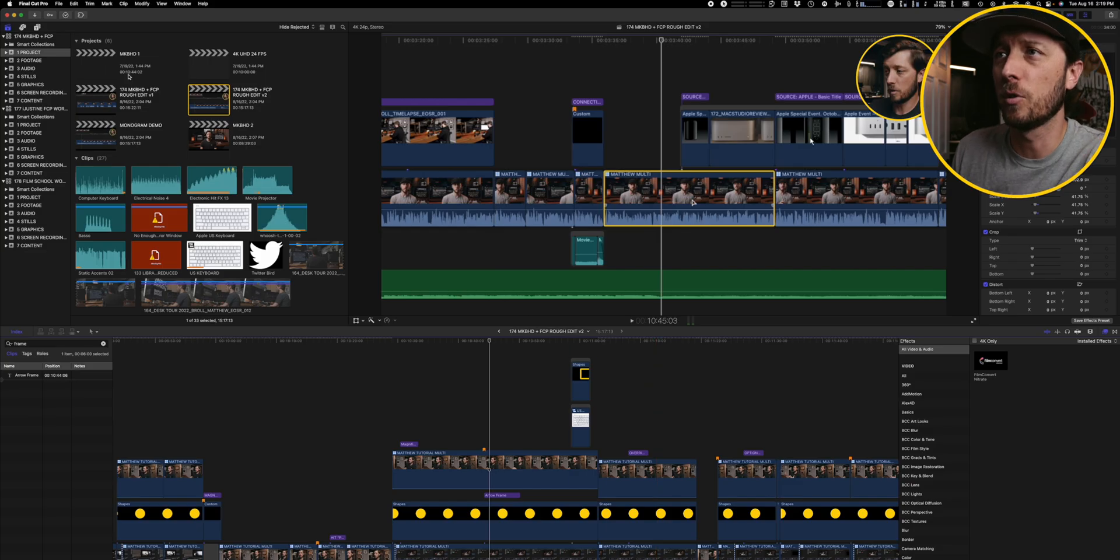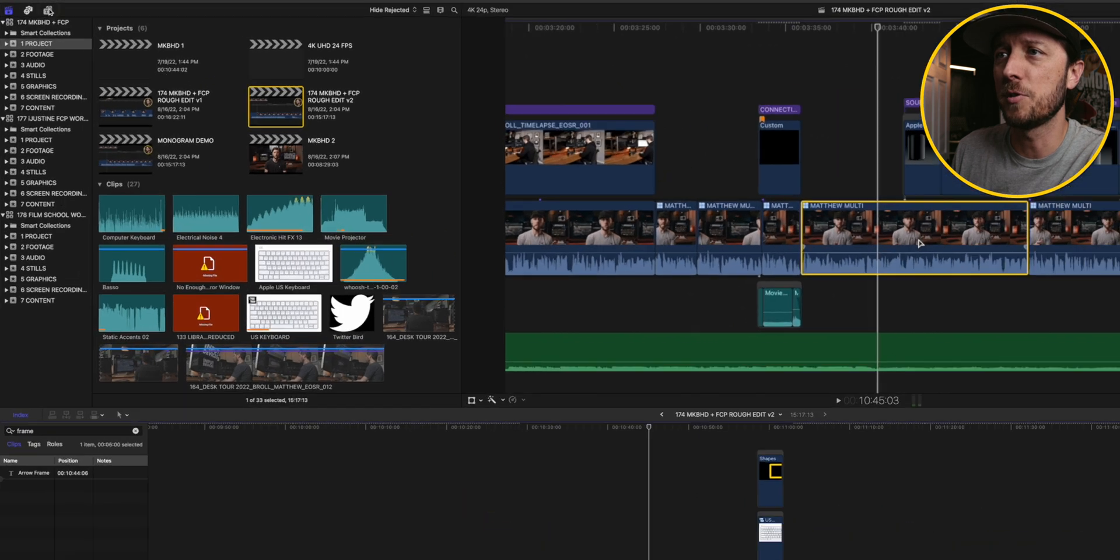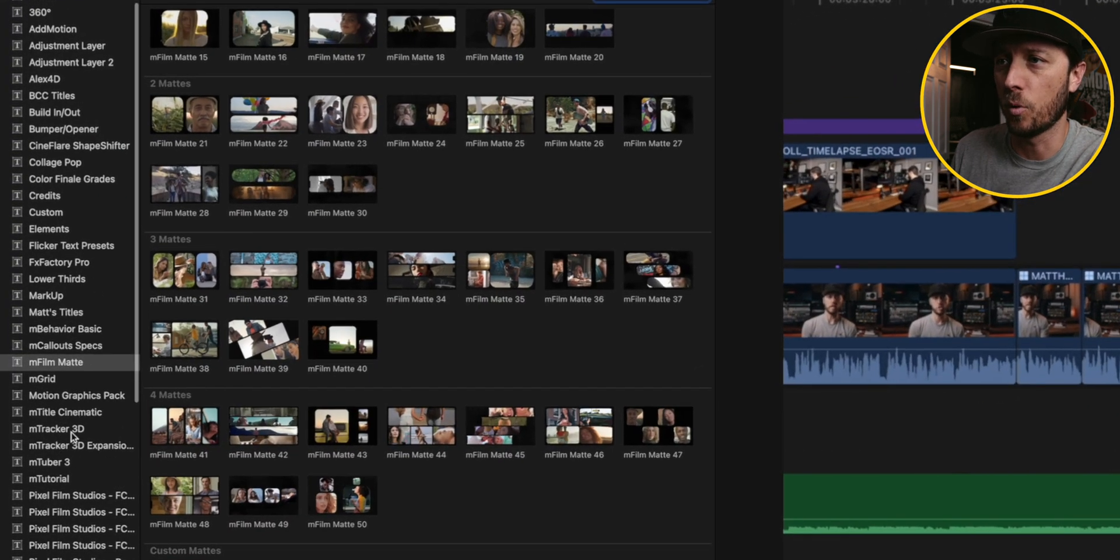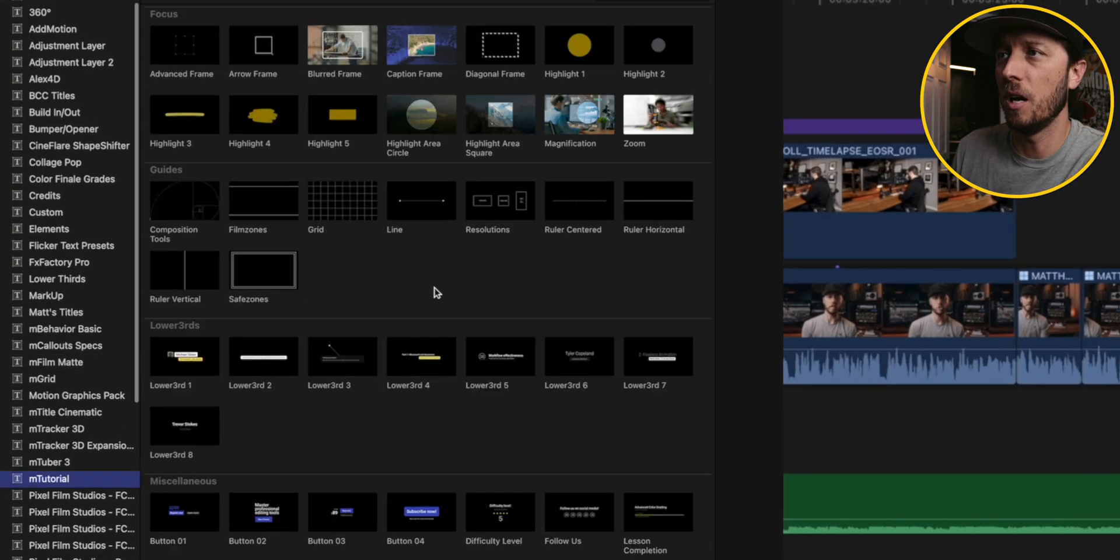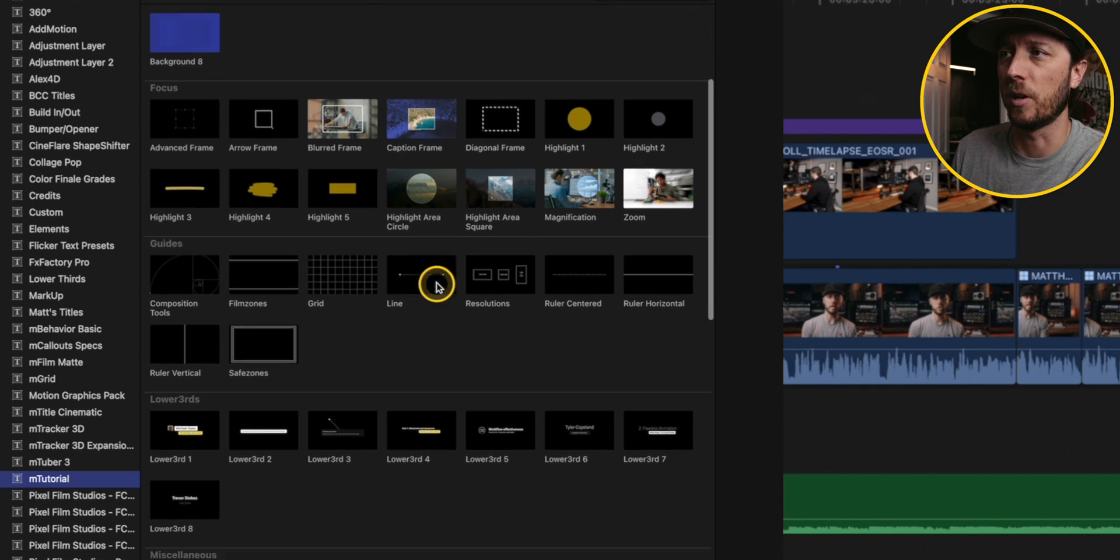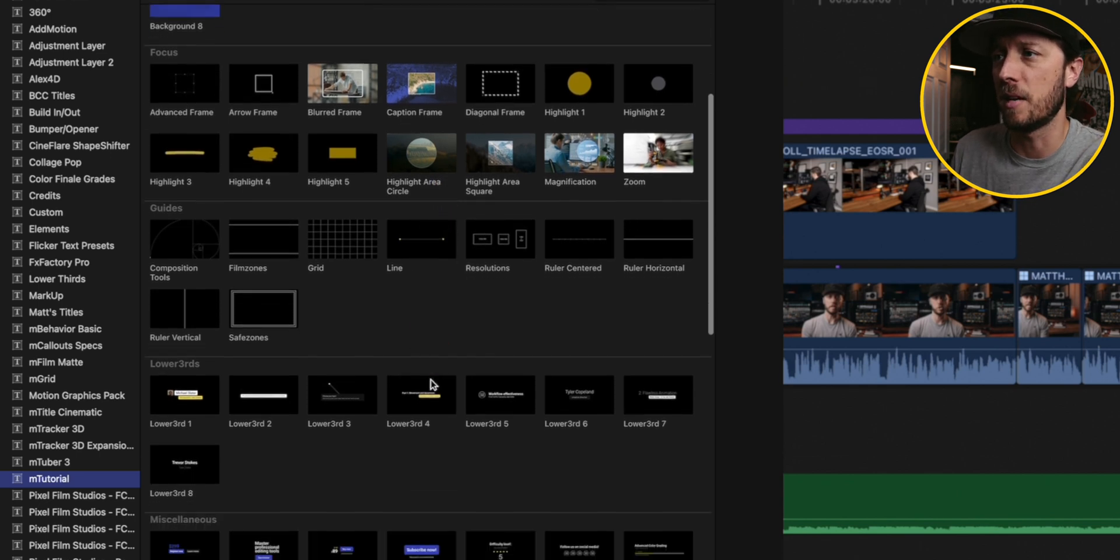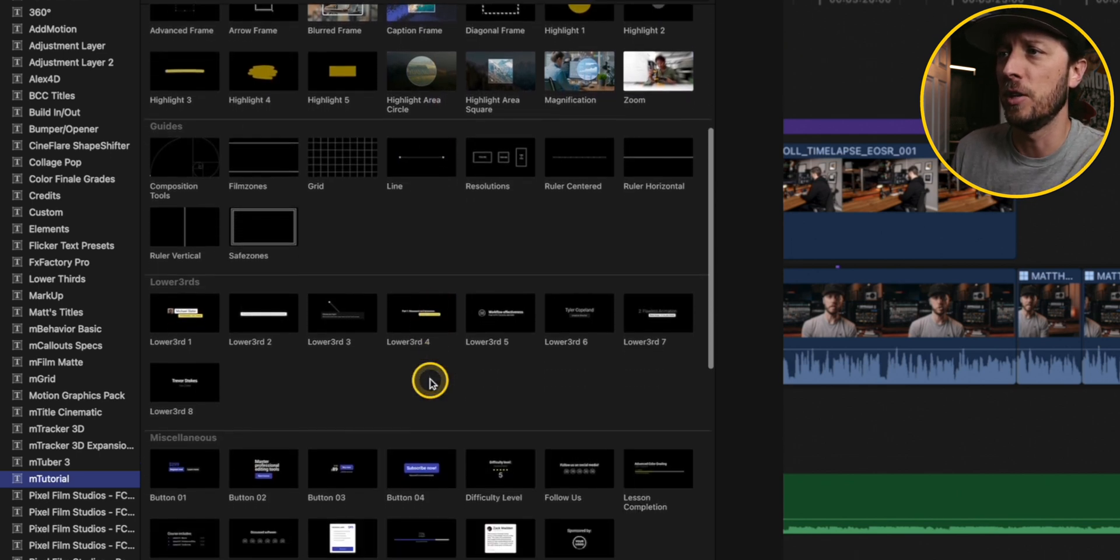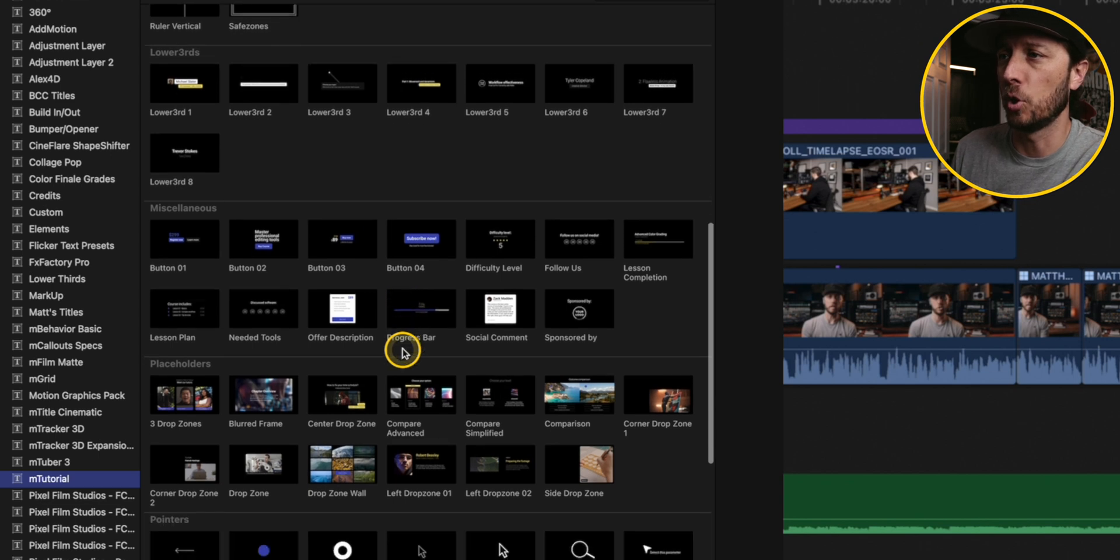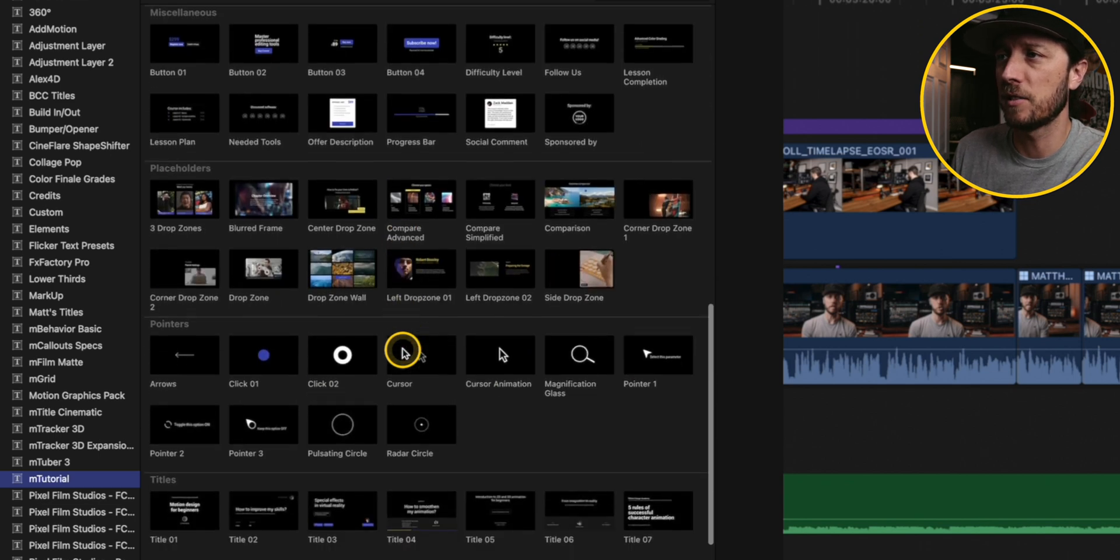You can see the cursor come down and it draws a perfect yellow box around those items to draw attention. I love that effect and it works really well in highlighting different areas of the frame when you're making a tutorial video. Let's take a look real quick at how much more there is in the mTutorial. There are tons of effects in here, including ones where you can highlight elements on a page. You can do text animations, different buttons, blurred frame effects, drop zones. It's really a jam packed plugin that I highly recommend taking a look at.